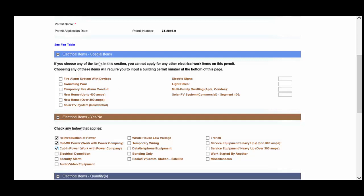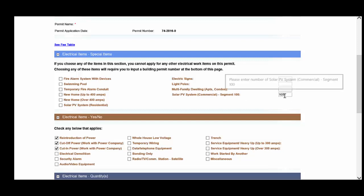A couple of other points that I'll make about the special items section. You will notice here that there is a separate option for a residential versus commercial. And anytime you see a segment, you should go ahead and enter the quantity. Don't try to calculate the number of segments as that will be calculated automatically for you by the system.